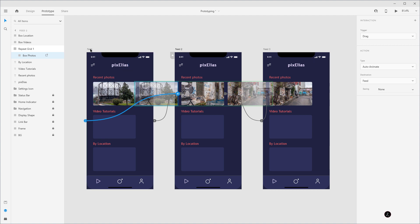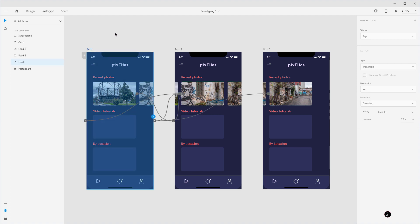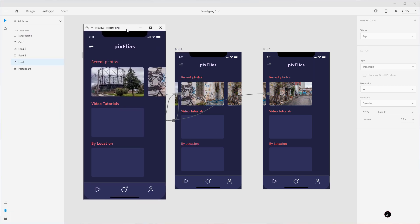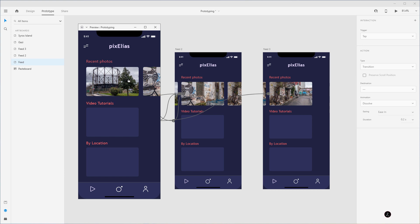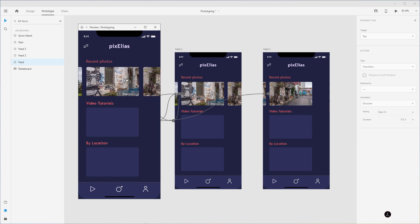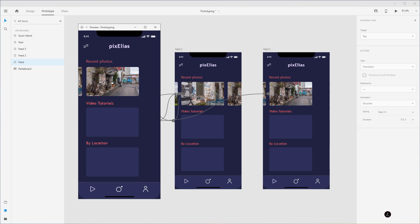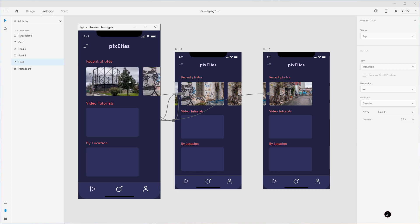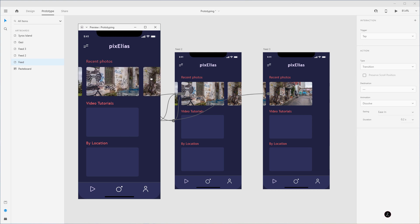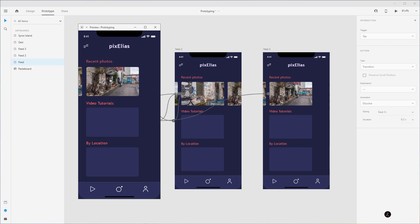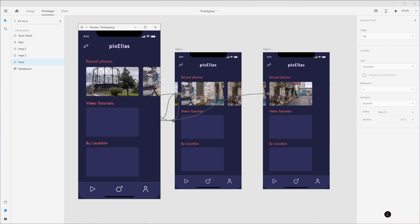Now let's test this. Make sure the first feed is set as the starting point, then bring up the desktop preview window. I'm going to drag — there we go, we're going to the second artboard. Drag again, we go to the third, then swipe to the right and we go back to the first. We can also test the second and third photo thumbnails to make sure the user has complete control over the swiping options.